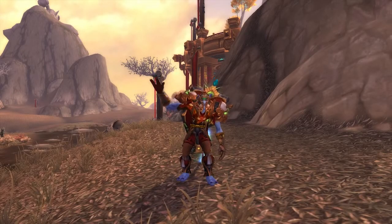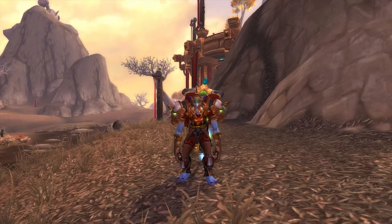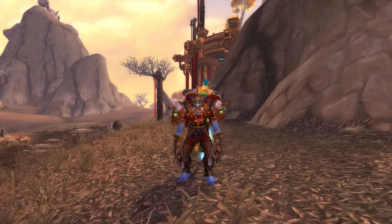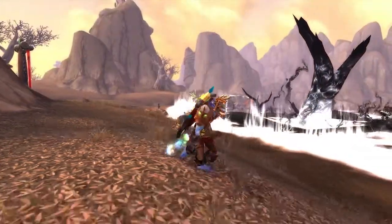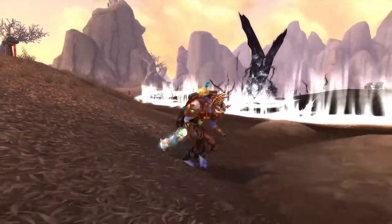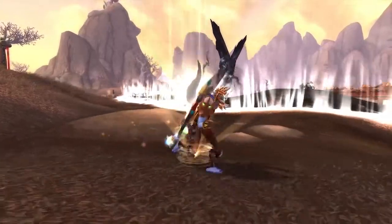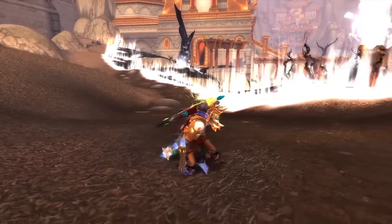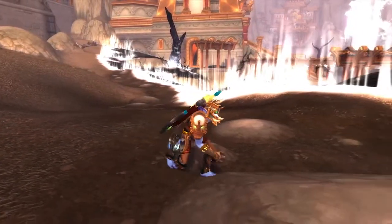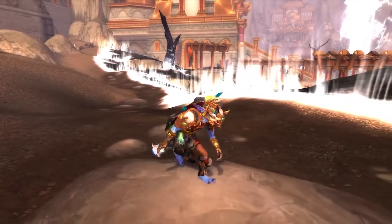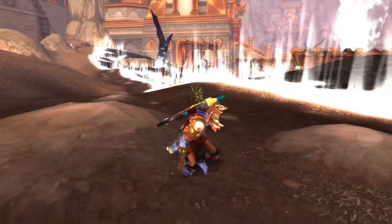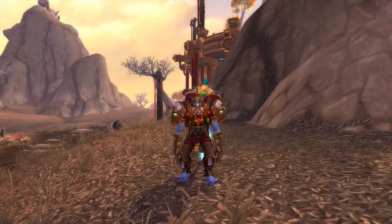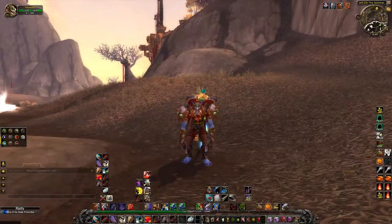Hey guys, wildguide233 here, and today I'm going to be showing you how to turn off the new character models that came with patch 6.0.2 in World of Warcraft. If you're like me and weren't satisfied with the new face remodels or the new running animations for a lot of the races, I went poking around in the settings because I figured there's gotta be a way to turn these off.